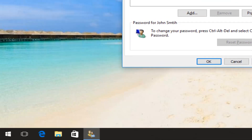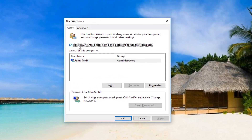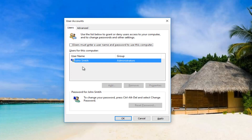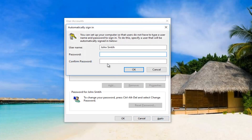Once you've done that, there should be a checkbox that says 'Users must enter a username and password to use this computer.' Uncheck this box to turn that off, which means you will not need to enter a username and password when you log into this computer. It's especially useful if you only have one user account. Then click on Apply.